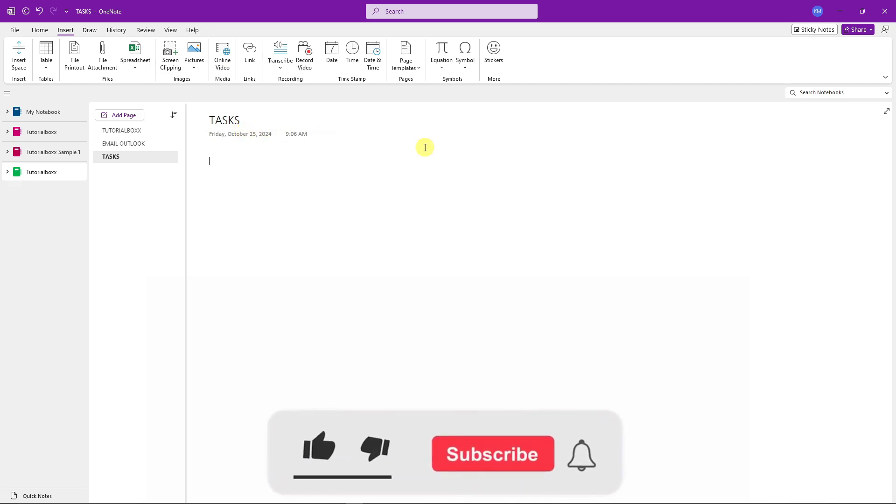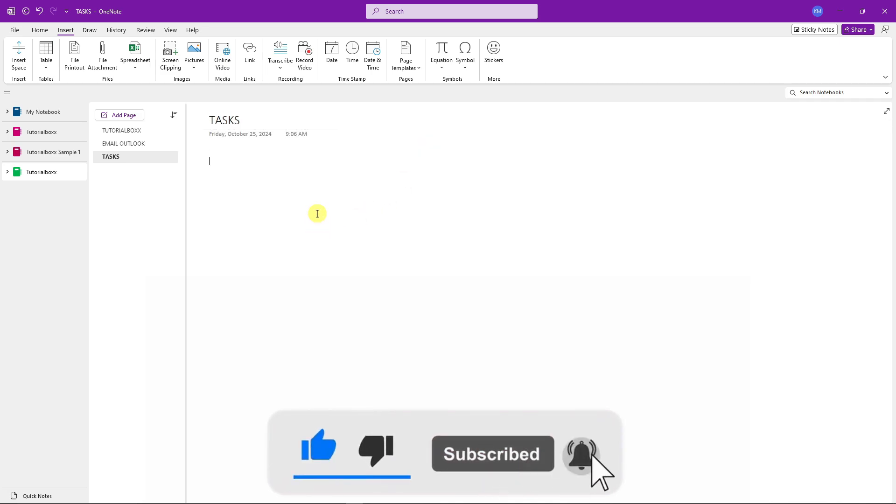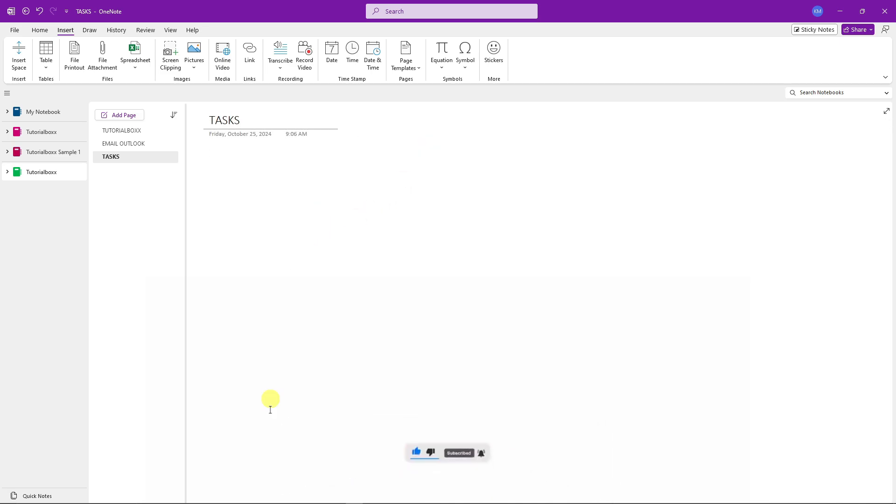Anyway, that being said, thank you so much for watching. Please hit the like button, subscribe. I'll catch you guys on the next one. Goodbye for now.